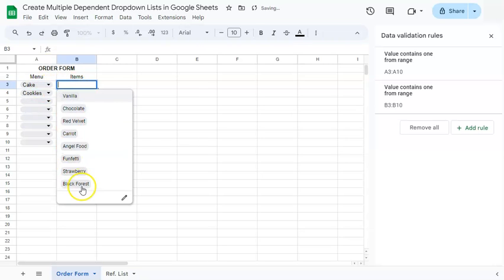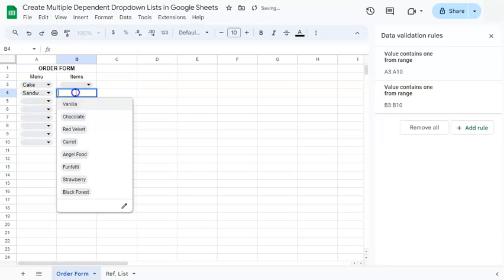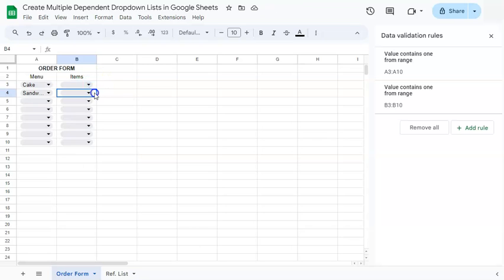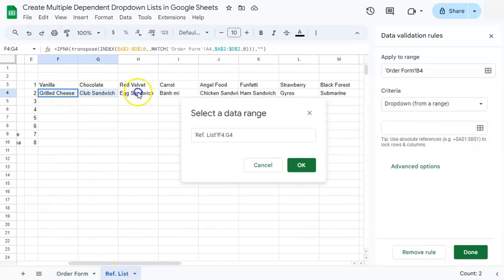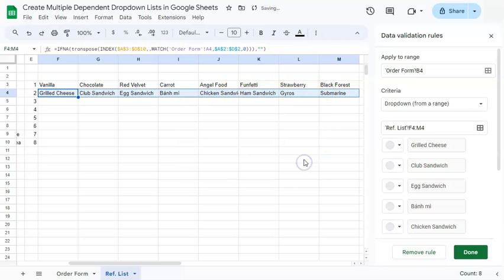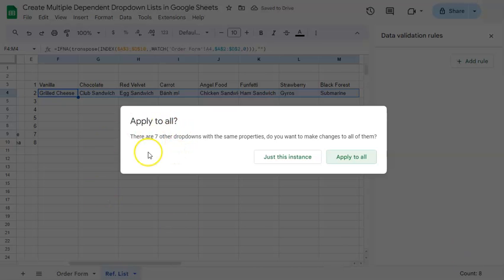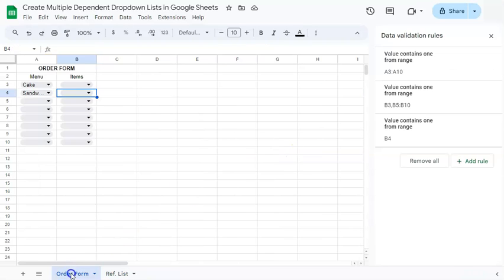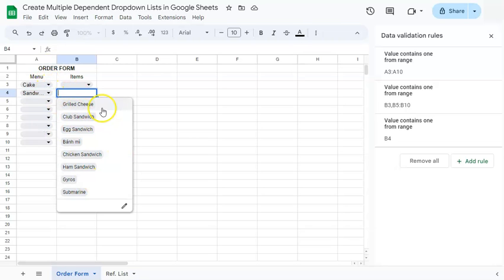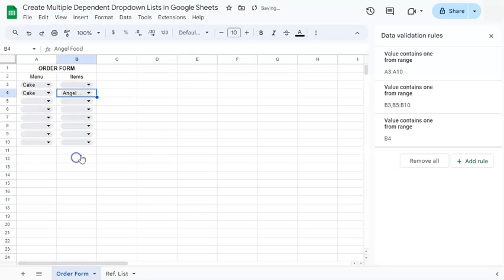For our first one we have Cake, so we get cakes. For the second drop-down we have Sandwiches, but it still gives us cakes because we haven't changed the data range. Select that cell, add a rule on the right, select drop-down from a range, and select the range on our second row. Click OK, Done, and just this instance — we don't want to apply to all because it would just repeat the first row. If you go back, selecting Sandwiches now gives you sandwiches, and selecting Cake gives you cake.